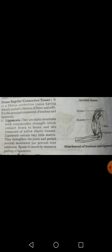So ligaments work on bones — connecting bone to bone — and they have very little matrix, allowing joints to return to their normal position.